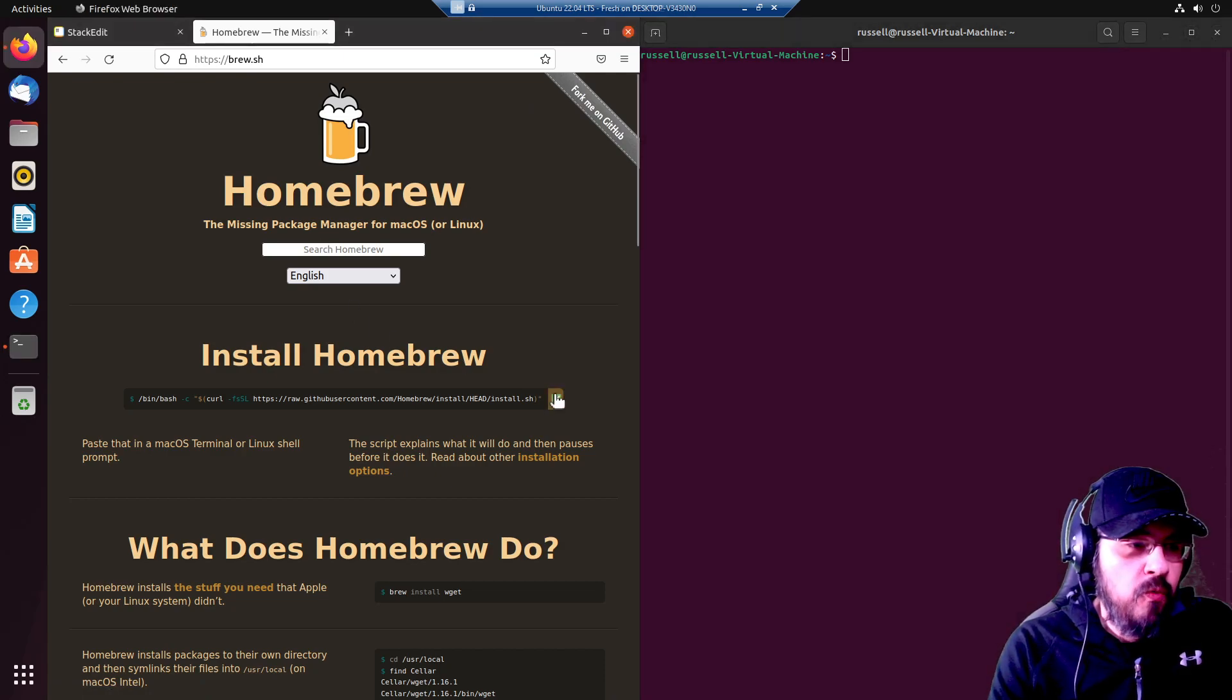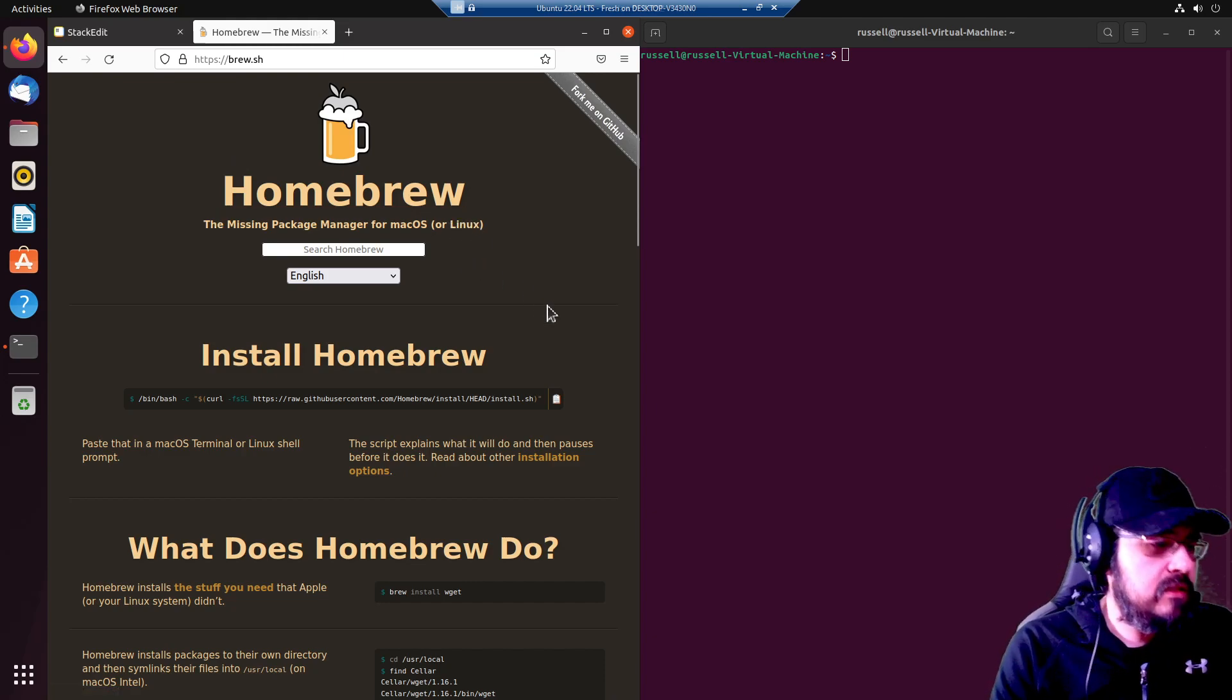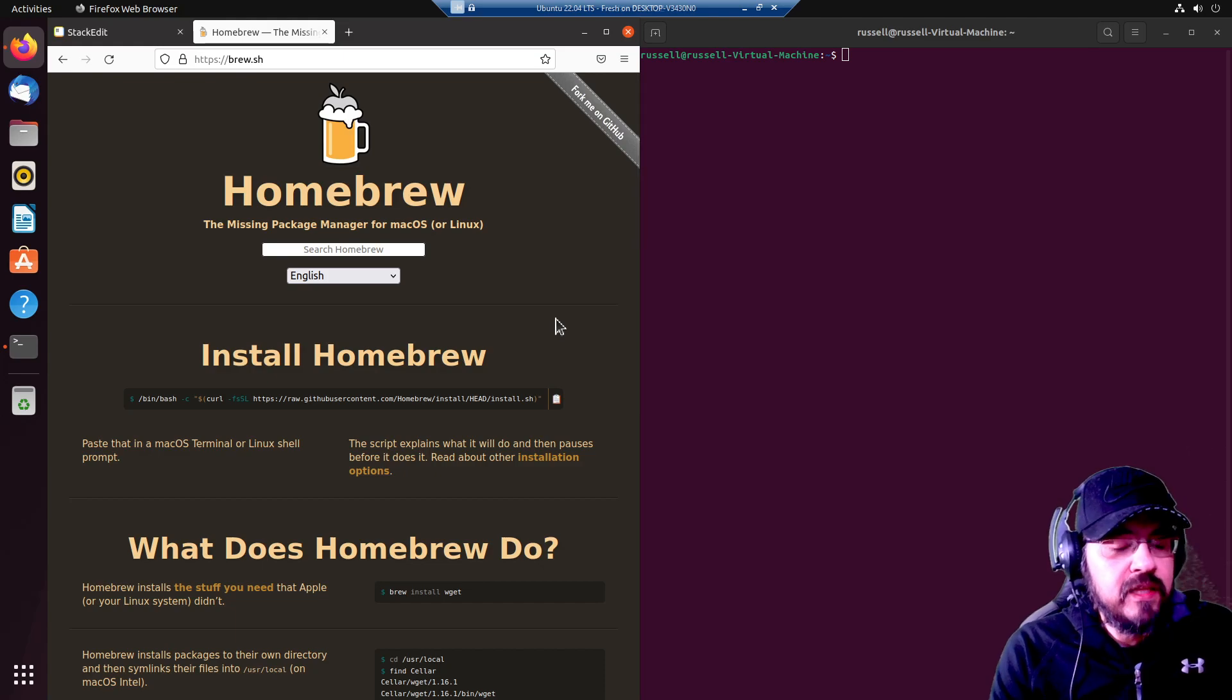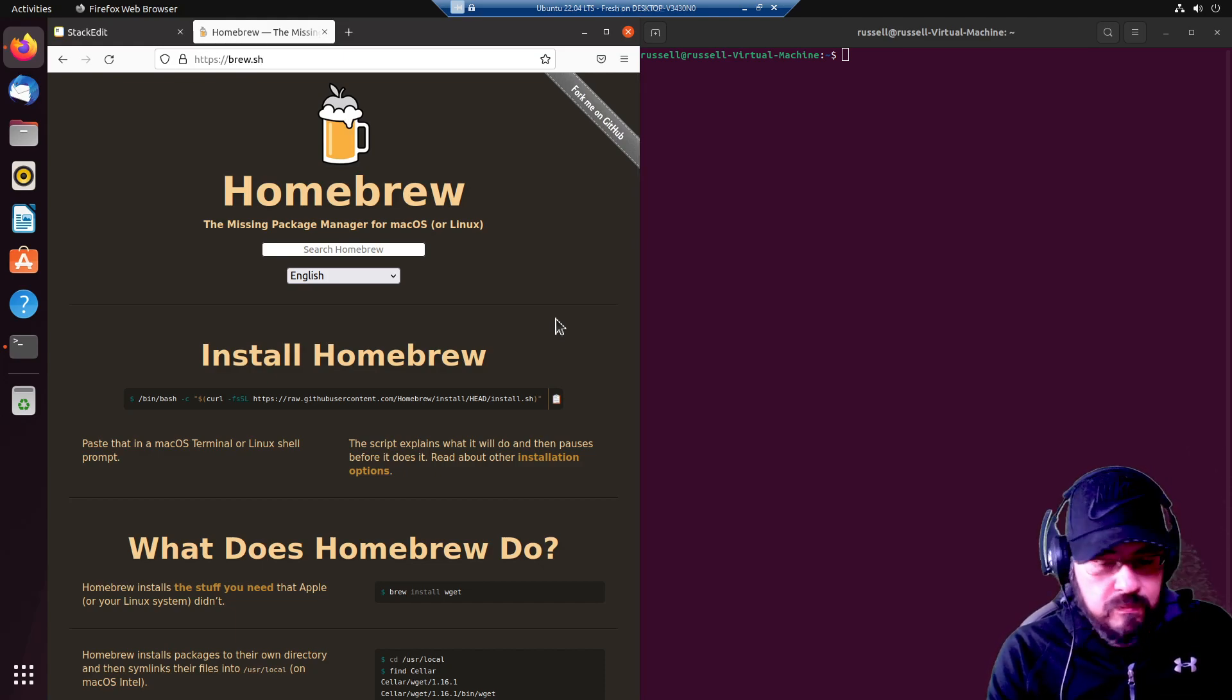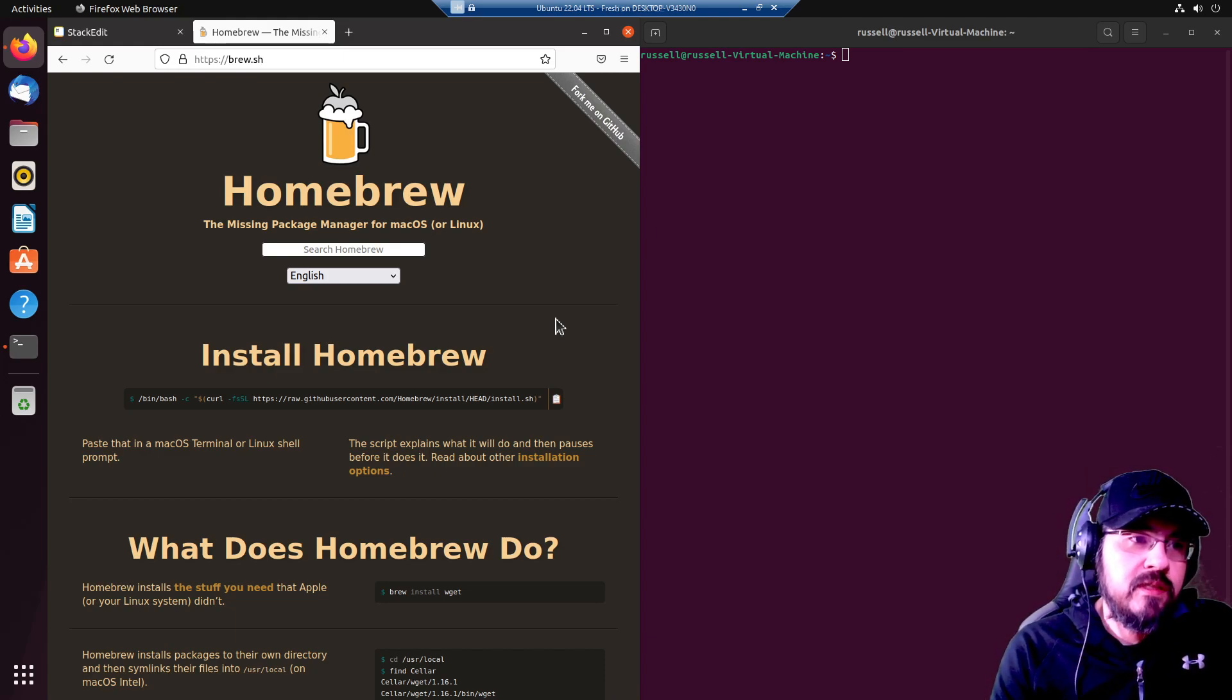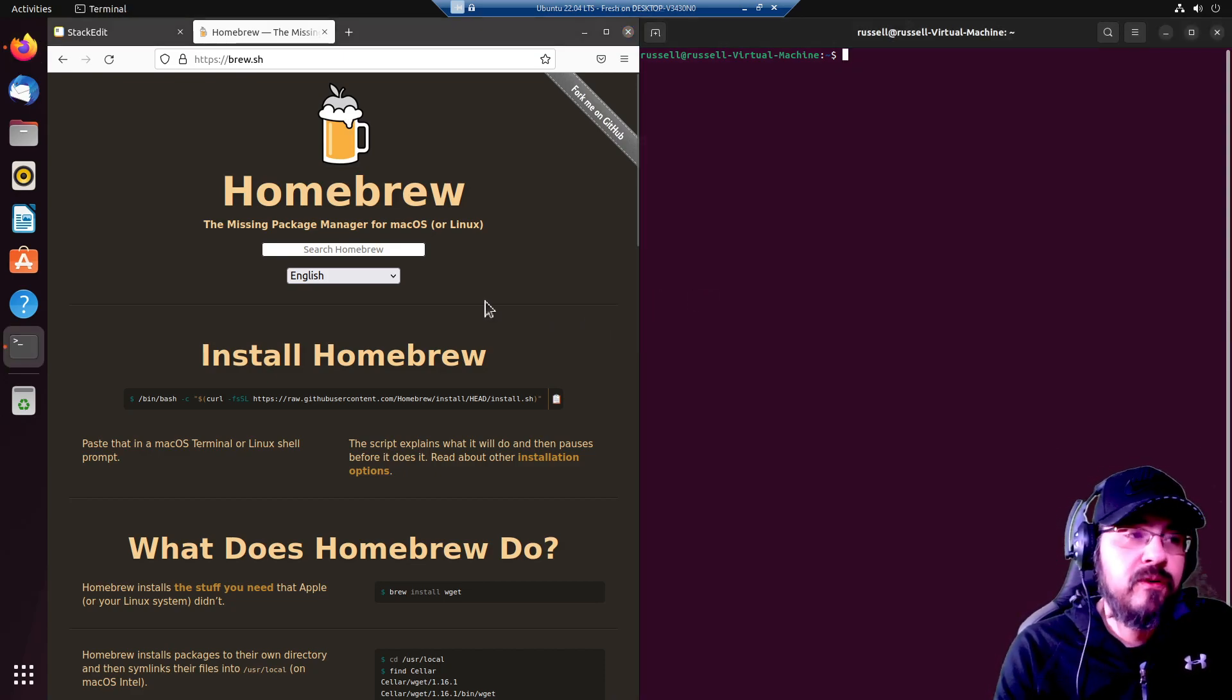Homebrew is the self-billed missing package manager for macOS or Linux. A lot of the time when you are trying out different tools and frameworks, you are going to hit requirements that are pretty low level and hard to deal with depending on which system you are on.